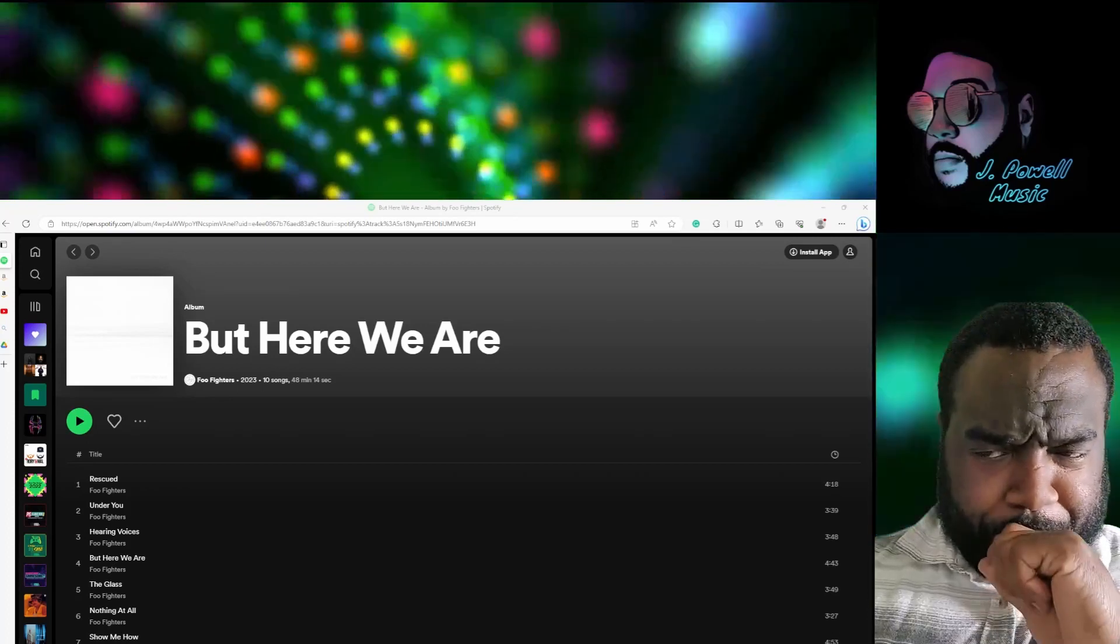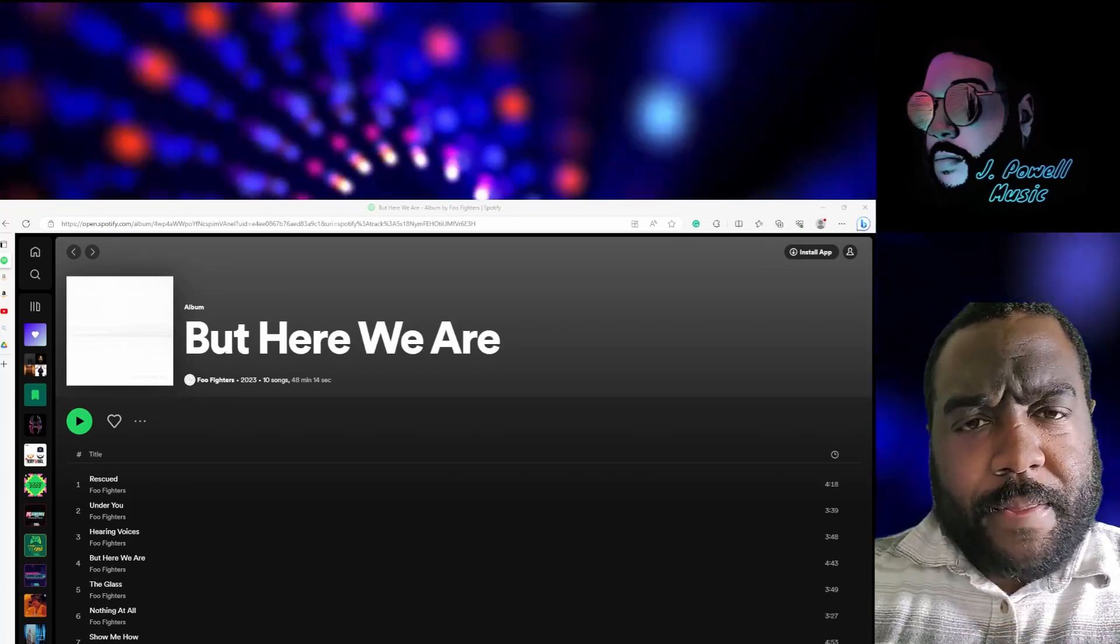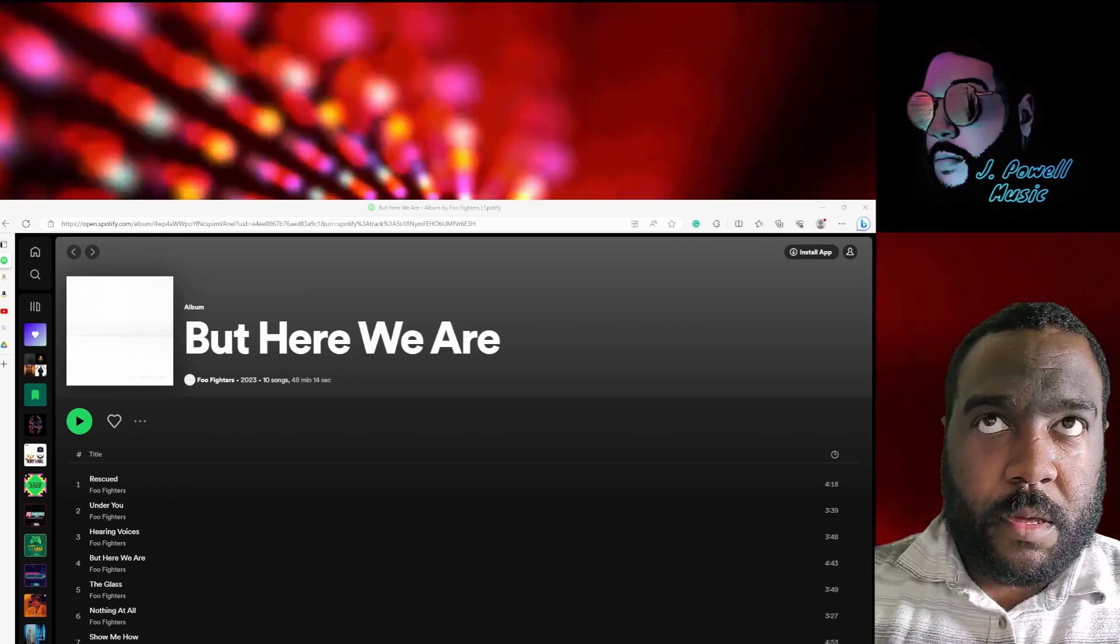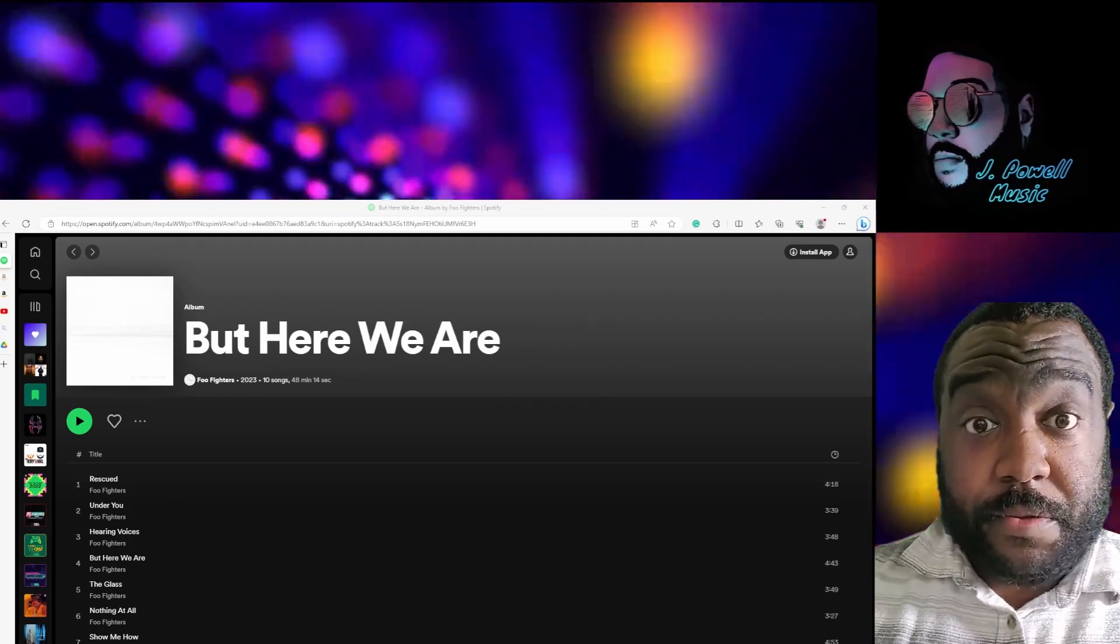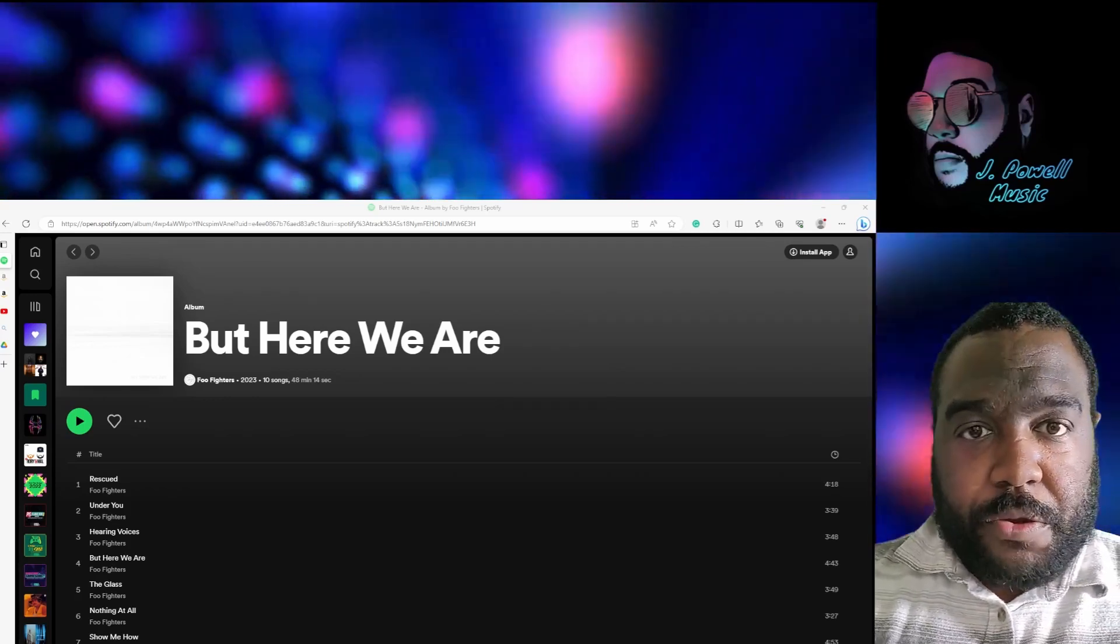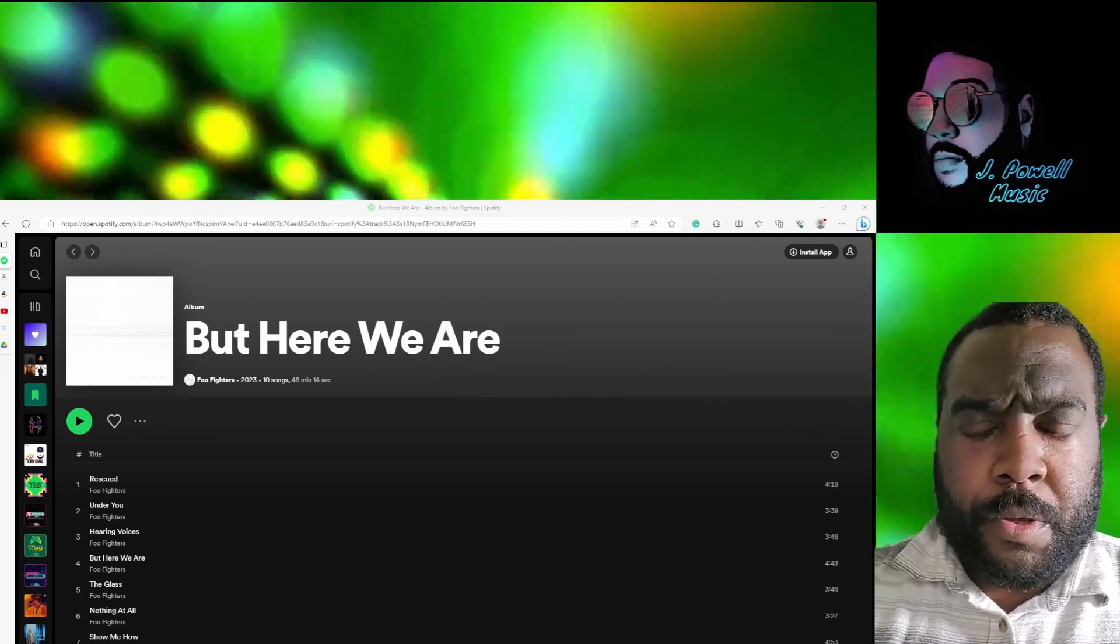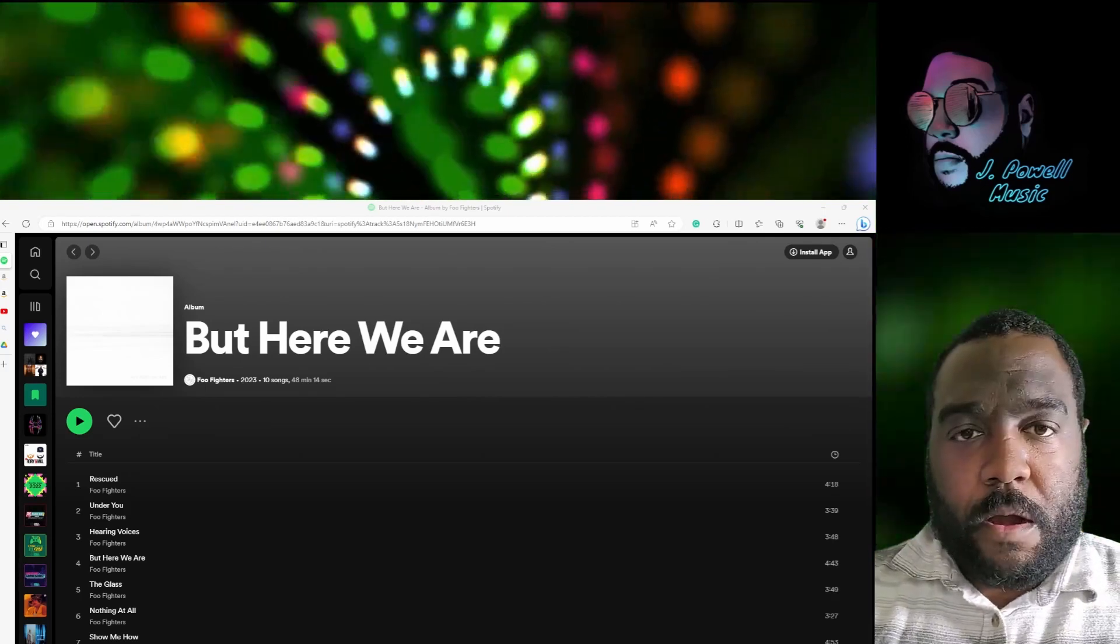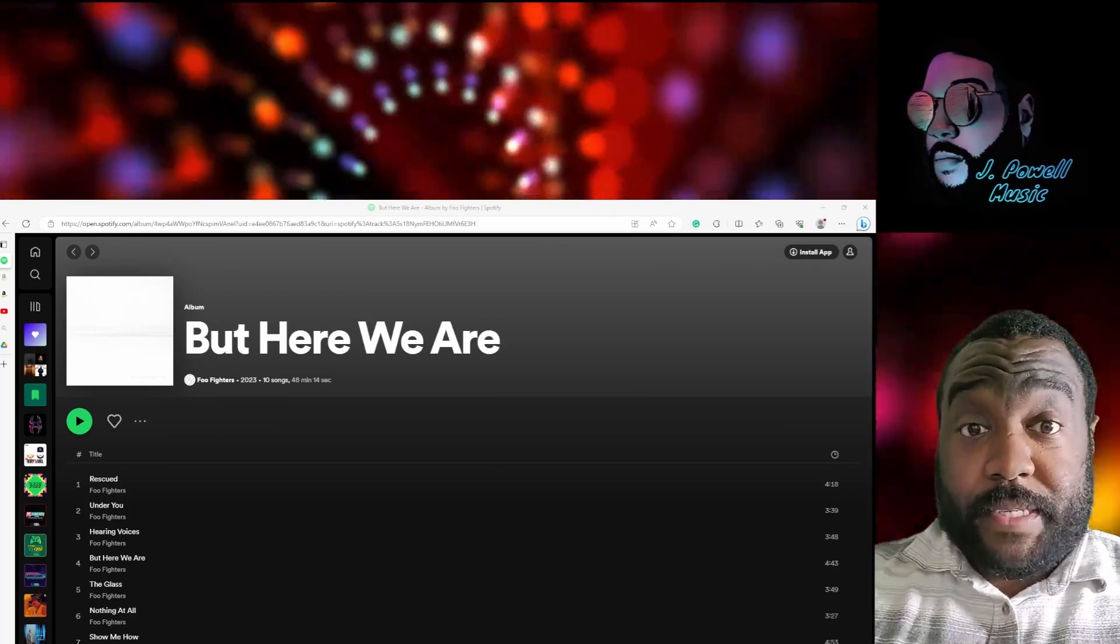It's interesting how the album is arranged because the first few songs are in fact the singles. So when you have Rescued, Under You, you know, you have these tracks that definitely are radio-friendly songs.